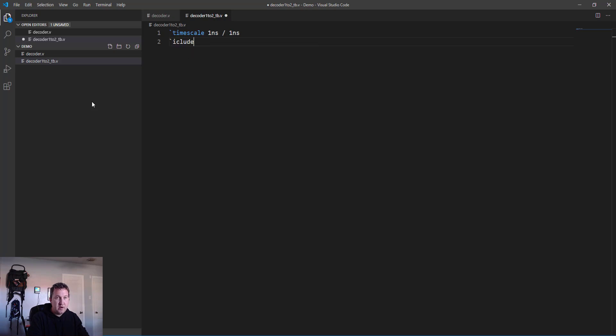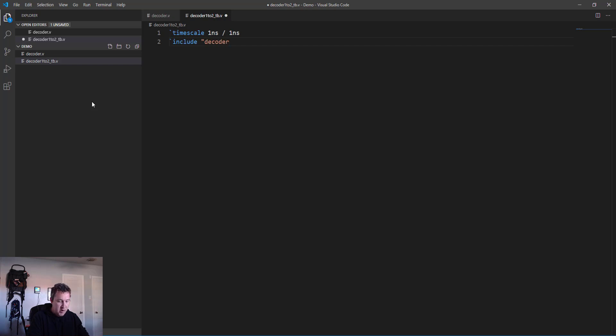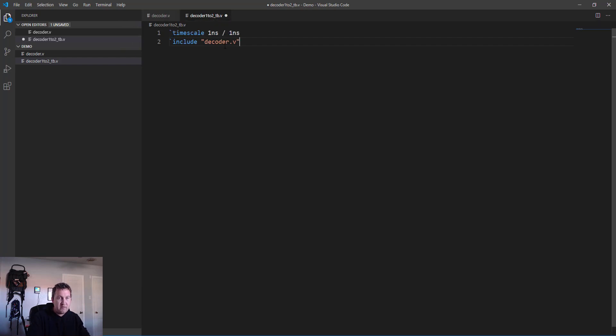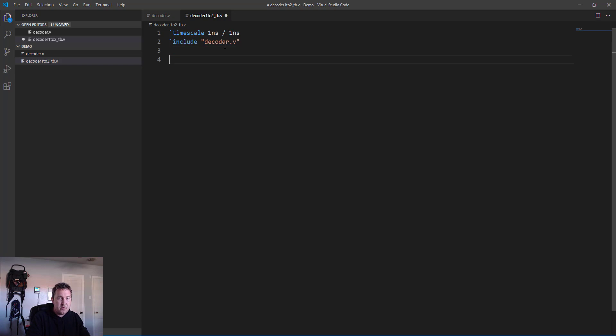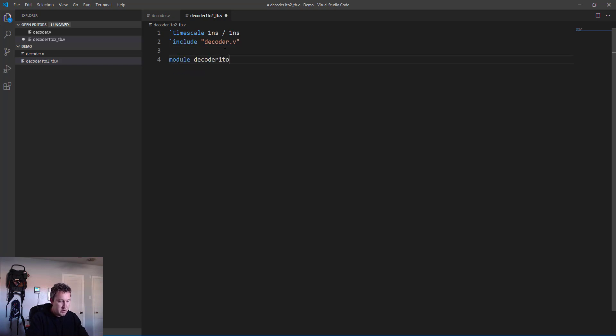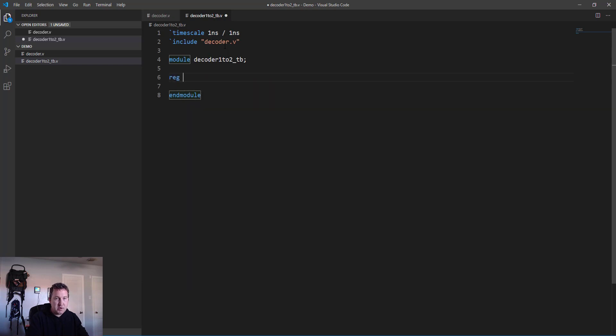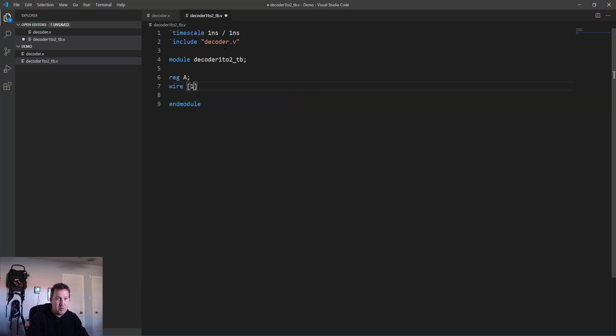We do all the same stuff that we've seen before: timescale 1 nanosecond/1 nanosecond. We need to include the file. Now it's important to note that we'll include the same file here for both modules that we're testing. Even though the modules themselves are different and we'll test them separately, we're still pulling them from the same decoder.v file.